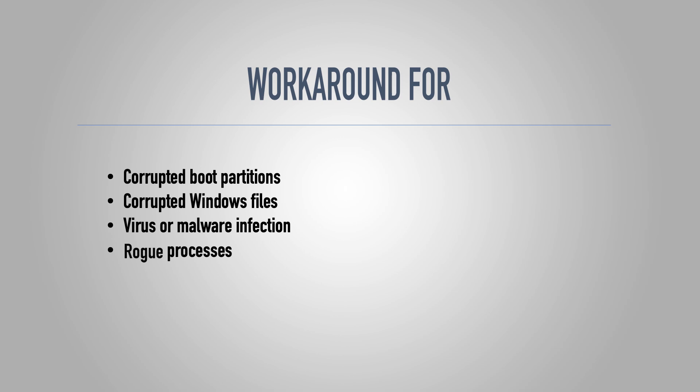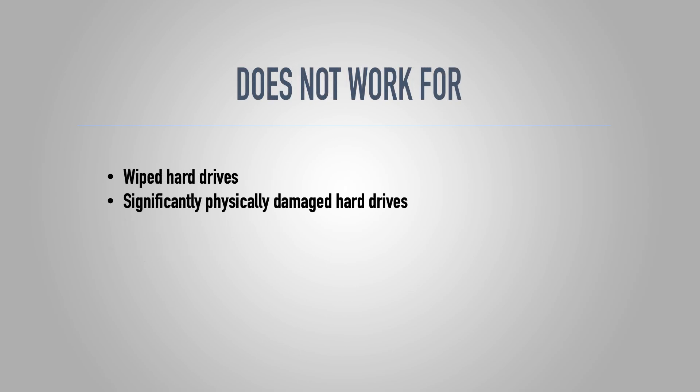It's also important to note that this will not work with hard drives that are wiped or severely damaged. Say for example, you threw your laptop down a stairway, this is probably not going to work for that. If you wiped your hard drive, there is a completely different process for trying to recover those files.